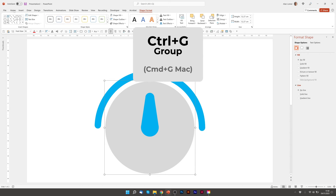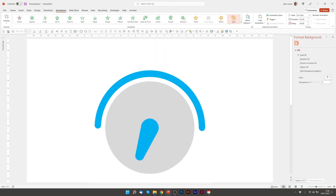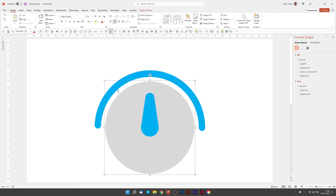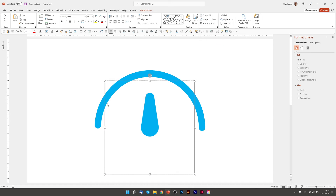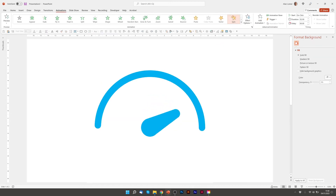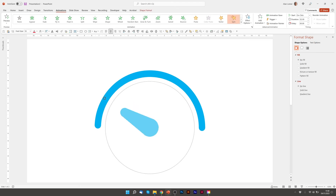Now when we go to Animations and Spin, it will spin correctly. Next, I can go to Shape Fill and select No Fill, but just on the big circle — so I'll click on the big circle and go to No Fill. Now when we animate it, you'll see it spins from the center, which is exactly what we want. Now we can click on the whole thing and rotate it down to its starting position.